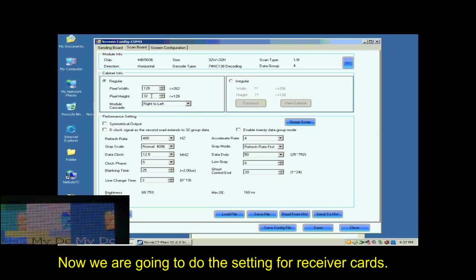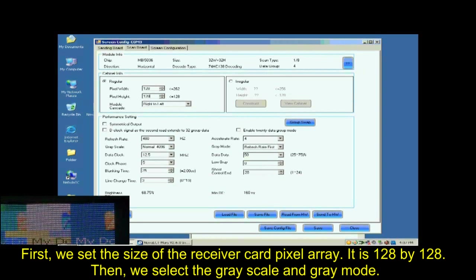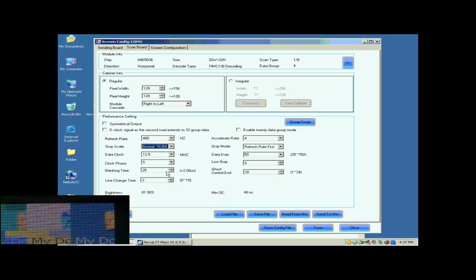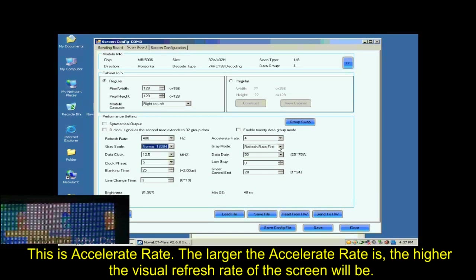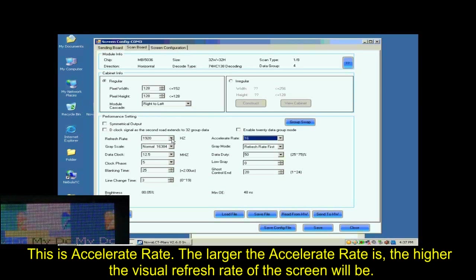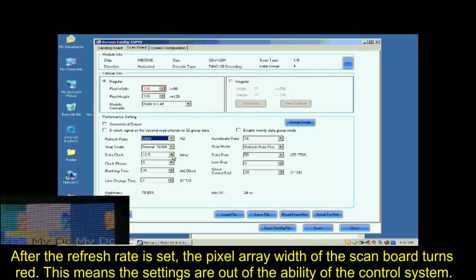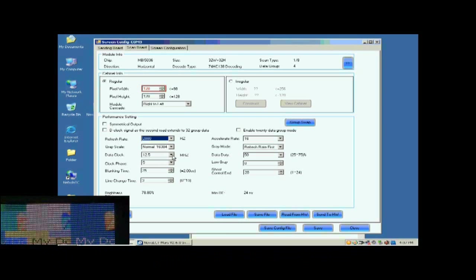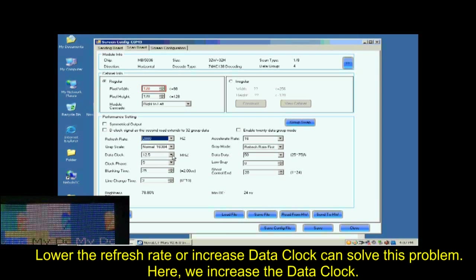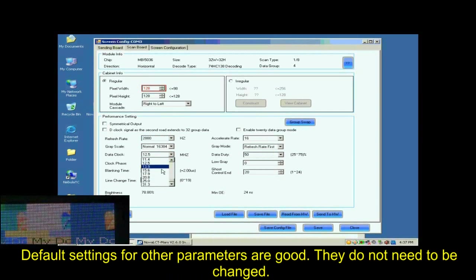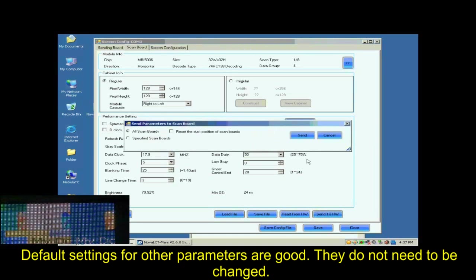Now, we are going to do the settings for receiver cards. First, we set the size of the receiver card's pixel array. It is 128 by 128. Then, we select the grayscale and the gray mode. This is Accelerate Rate. The larger the Accelerate Rate is, the higher the visual refresh rate of the screen will be. After the refresh rate is set, the pixel array width of the scan board turns red. This means the settings are out of the ability of the control system. Lower the refresh rate or increase data clock can solve this problem. Here, we increase the data clock. Default settings for other parameters are good. They don't need to be changed.